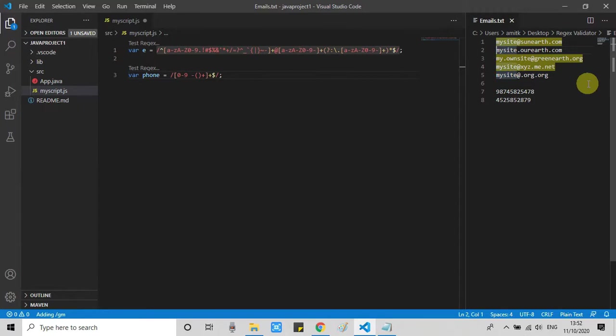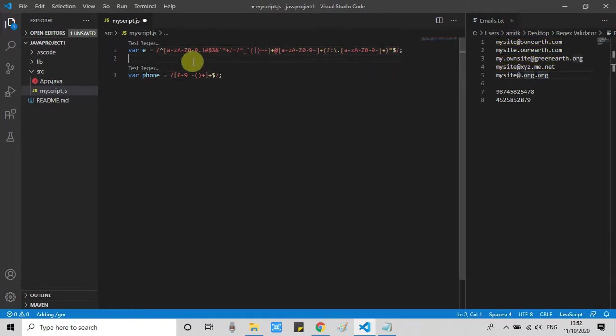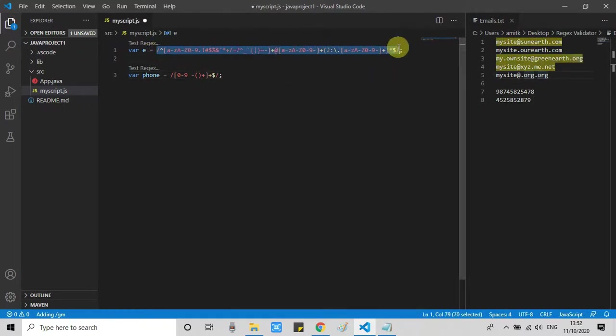So we have found these three email IDs are passing the criteria of this regular expression. The remaining two are not correct. In the same way, another regular expression which is going to test the string against a number. If the complete string has a number, this will highlight that.